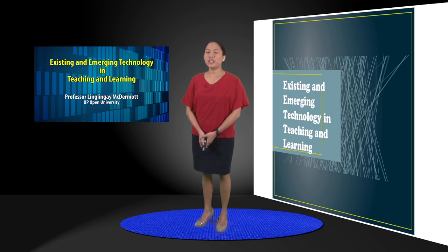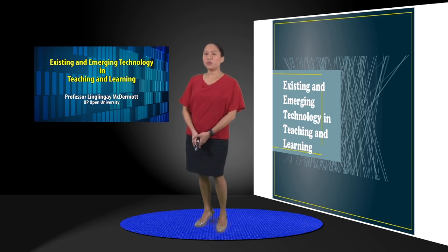Good day. In this session we will be discussing existing and emerging technology in teaching and learning.